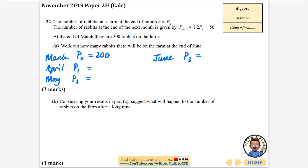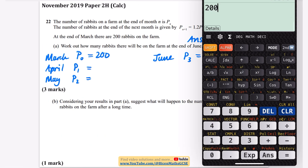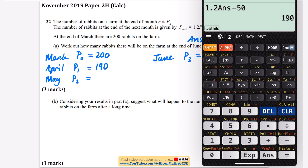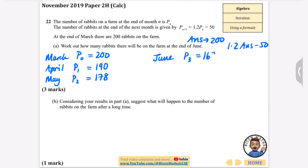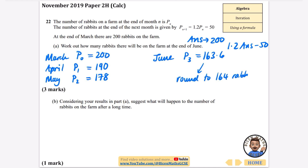I can use my calculator: store 200 as the answer, then do 1.2 times the answer minus 50. That multiplies 1.2 by whatever is in the calculator and subtracts 50. Storing 200 and running 1.2 times ANS minus 50 gives 190 for April. Pressing equals again substitutes 190 into the formula, giving 178 in May. Pressing equals one more time gives 163.6 in June, which I round to 164 rabbits — though 163 would also likely be accepted.